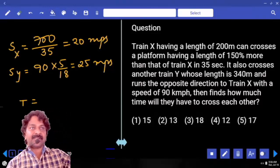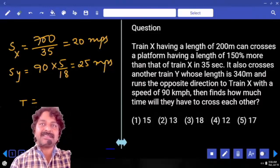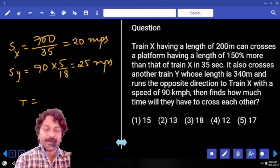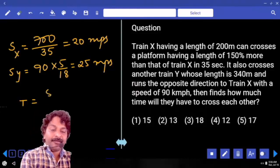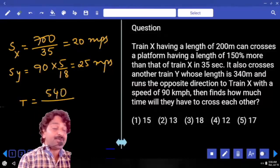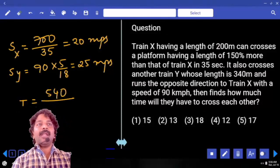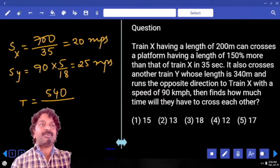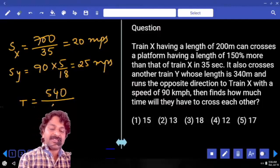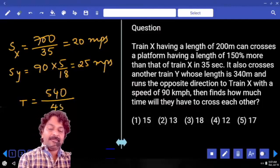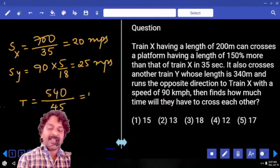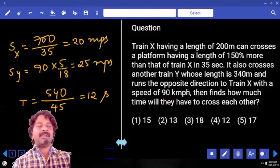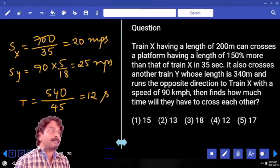To find the time for the two trains to cross each other, the distance covered equals train length 1 plus train length 2, which is 200 plus 340 = 540 meters. Since they move in opposite directions, we use relative speed: S1 plus S2. The relative speed is 20 plus 25 = 45 meters per second. Time equals 540 divided by 45, which gives 12 seconds — approximately 15 seconds.